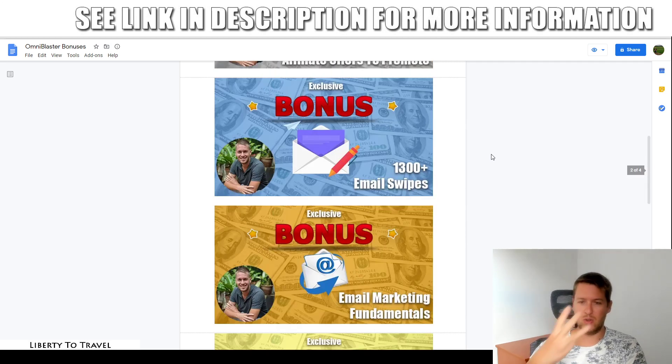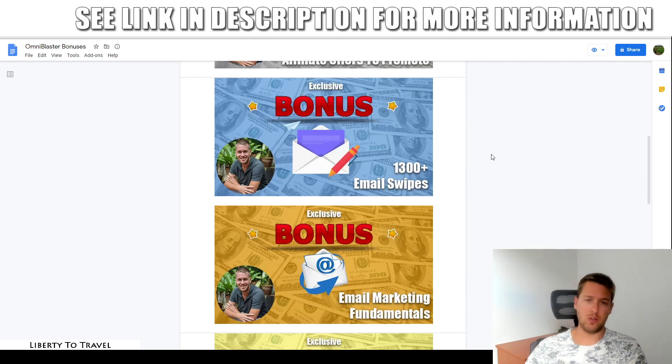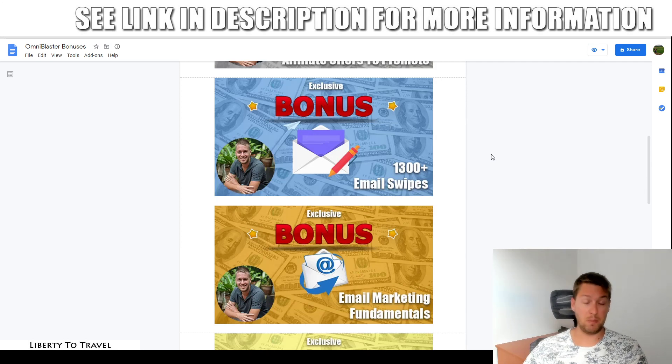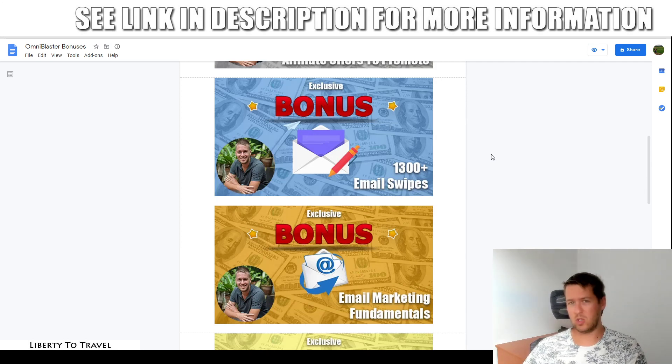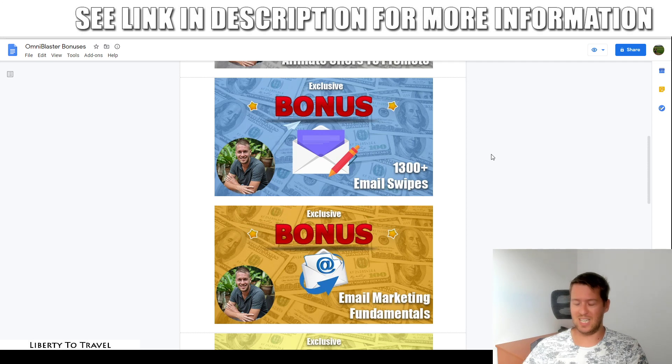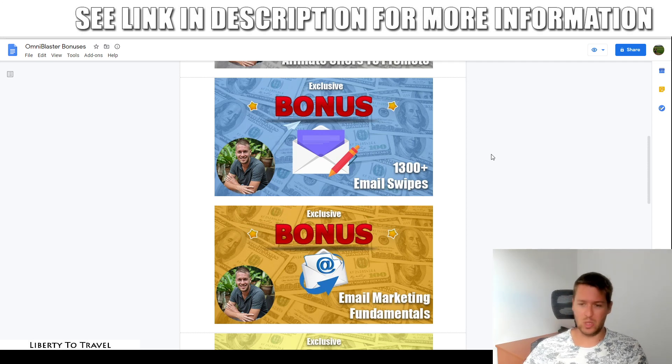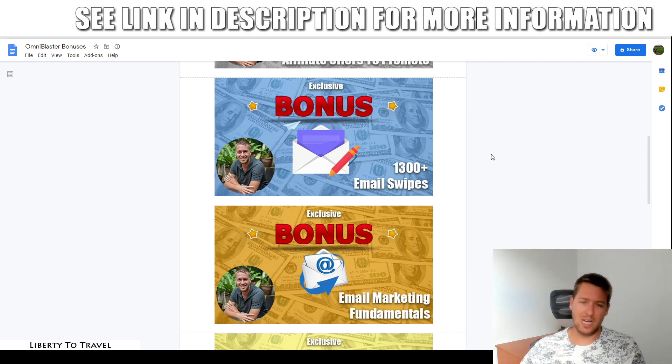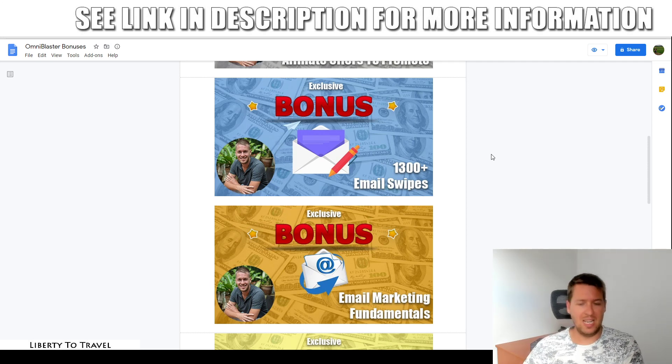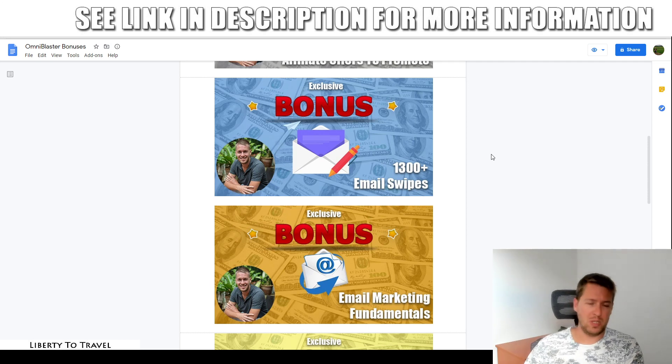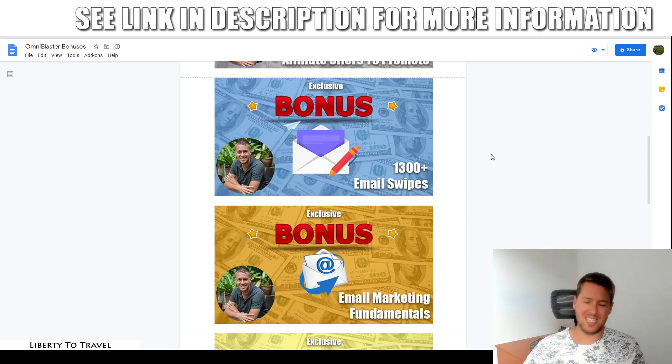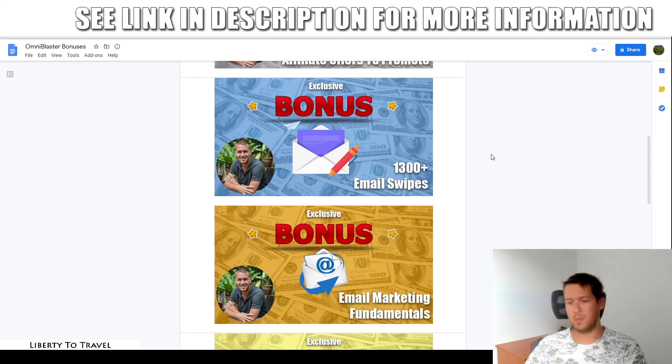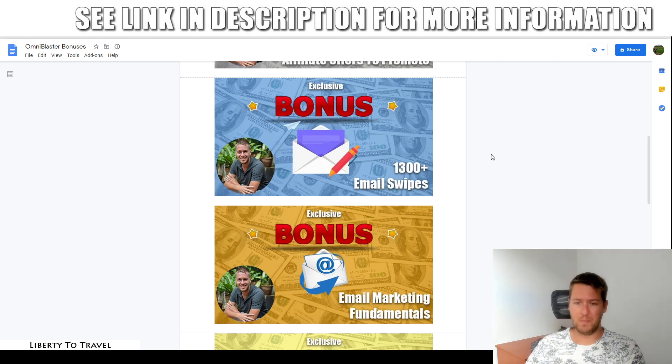Bonus number three, over 1300 email swipes completely done for you. All you need to do is copy paste these into your OmniBlaster dashboard and you can start sending emails right away. These are proven to convert emails that I wrote over the last couple of years. And I selected the ones with the best opens, the best clicks, the best conversions, et cetera. So that one is 100% done for you.